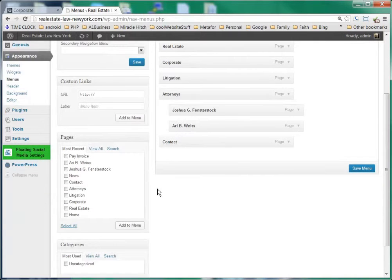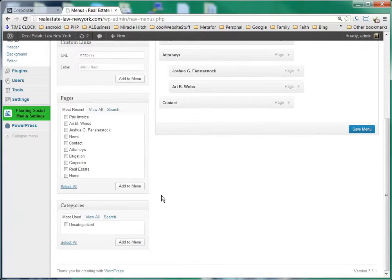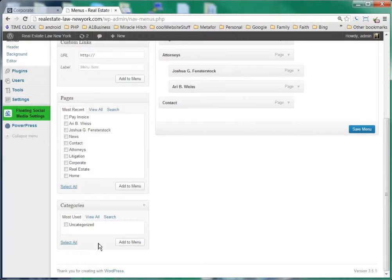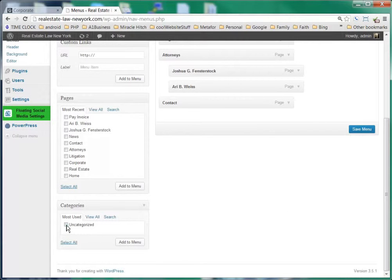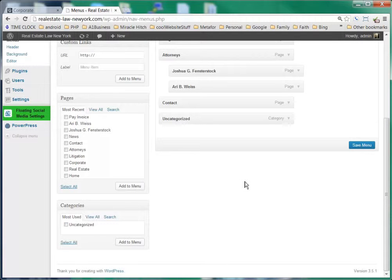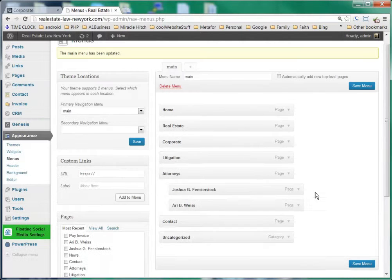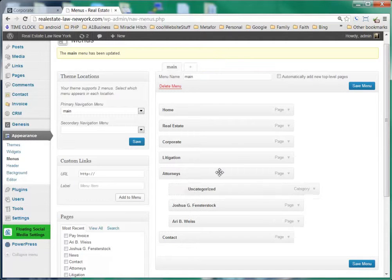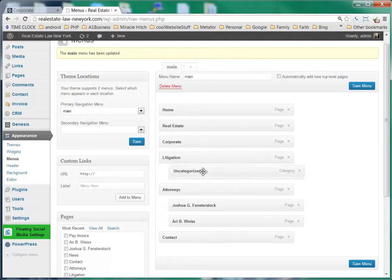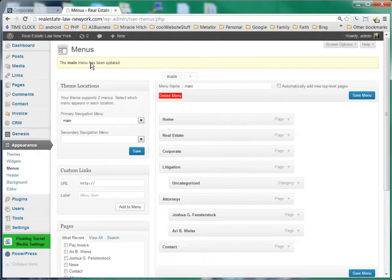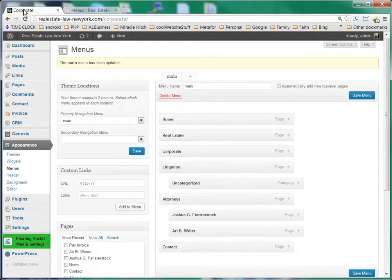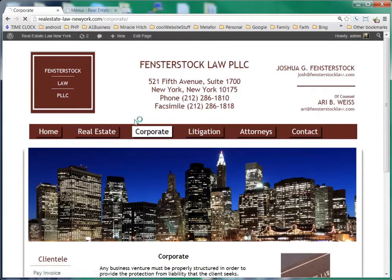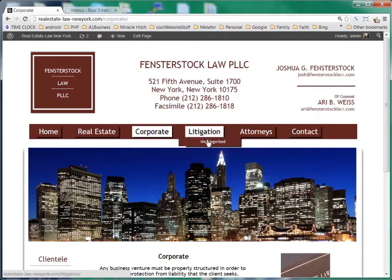Now sometimes we want categories to be a page and you can do that with this. We'll see that we have uncategorized, we'll go ahead and click that add to menu and you'll see that this category now has become a page but maybe we'll put it under possibly litigation. Click save menu, we'll go back to the website, refresh.